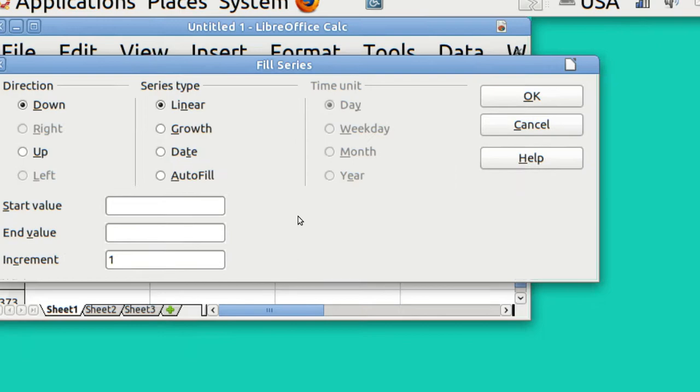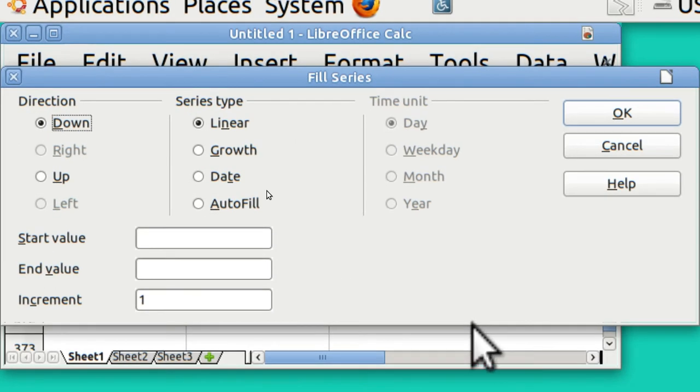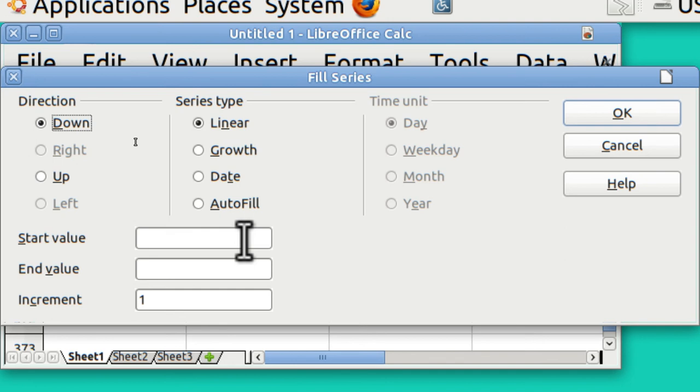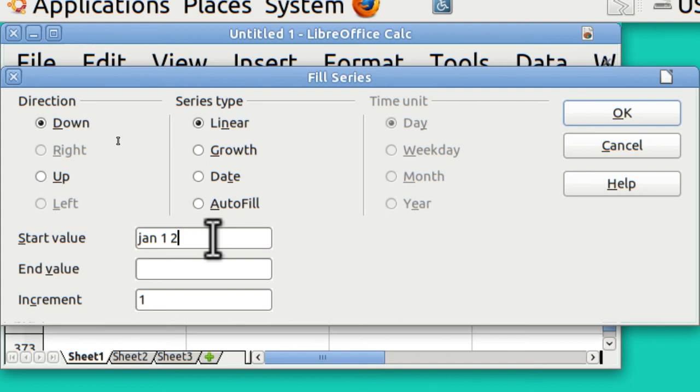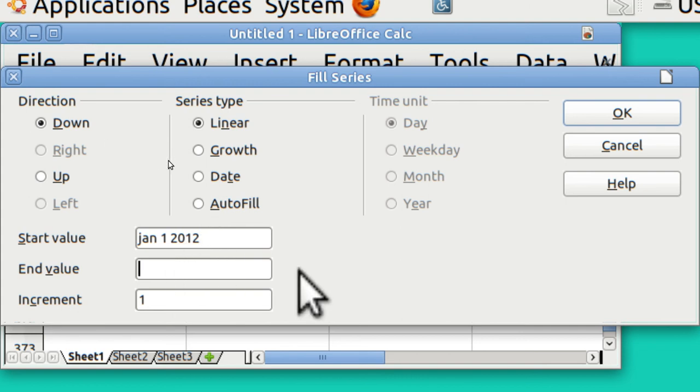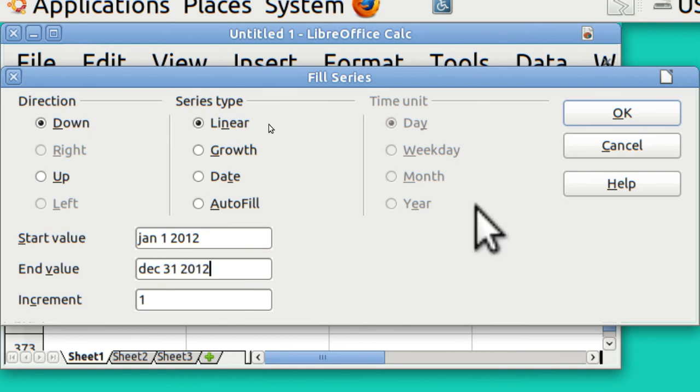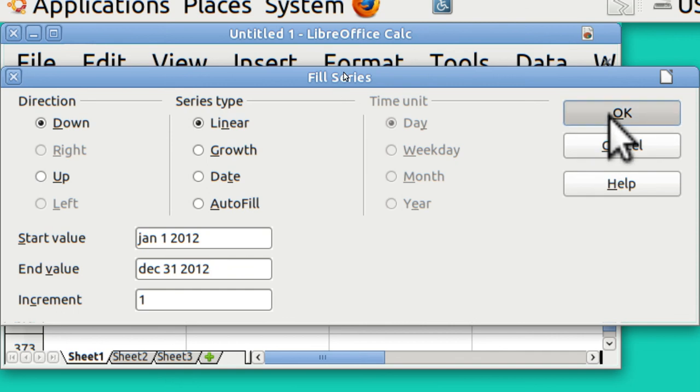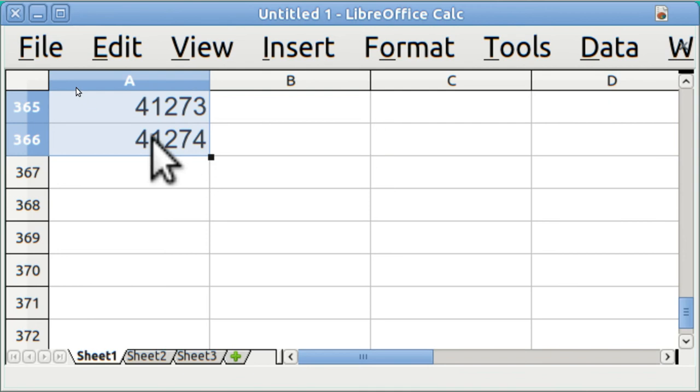You can do this by putting in a start value of 1 and an end value of 366 and it'll just fill in that column with numbers. But instead, I'm going to put in January 1, 2012 and I'm going to end December 31, 2012 and it will fill in all of those cells with the date. However, the date is not formatted correctly.